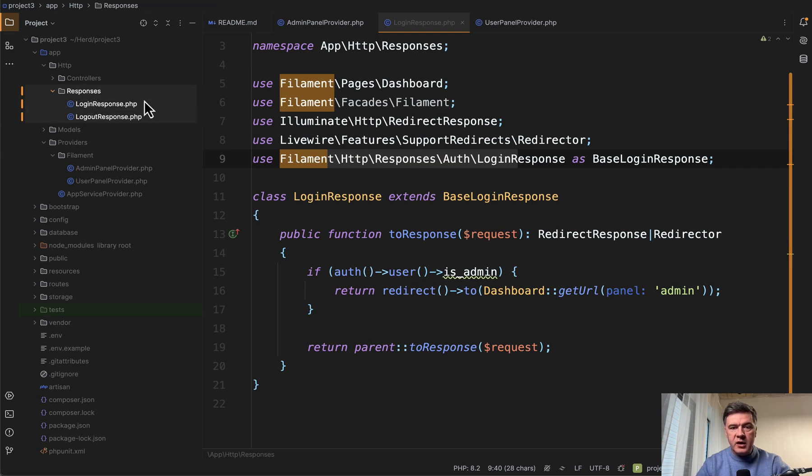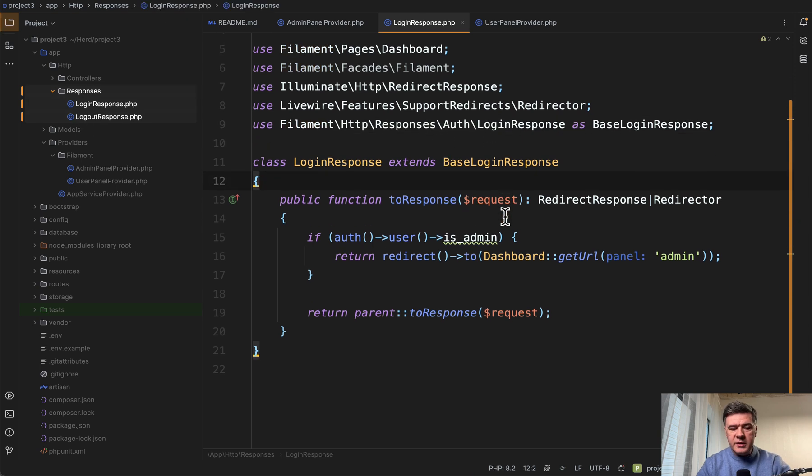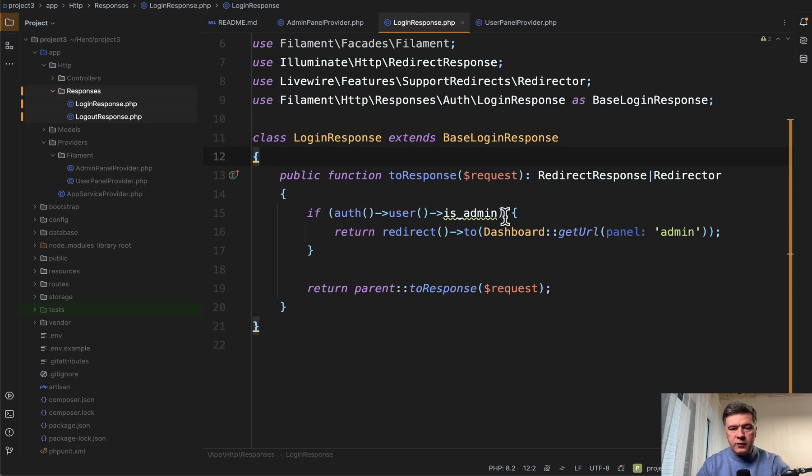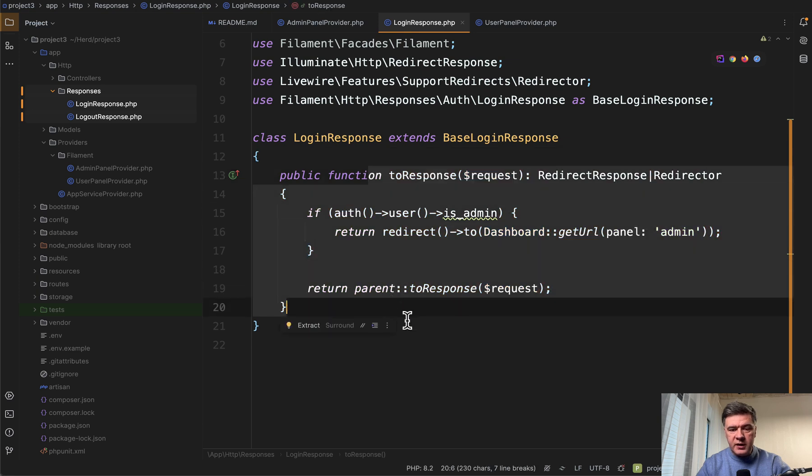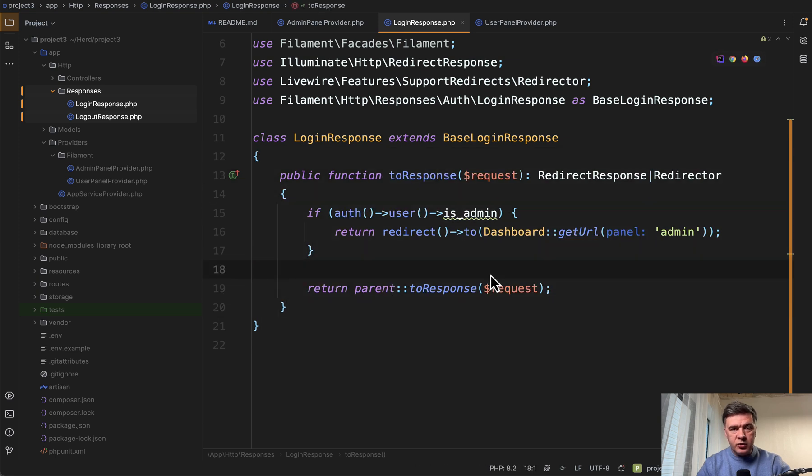So there are two files, login response and logout response. I will show the logout in a minute. But basically you need to override the toResponse method and redirect wherever you need according to the logic.